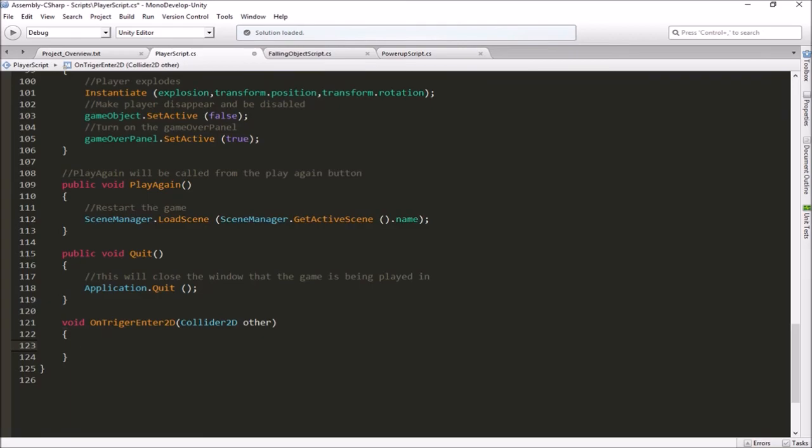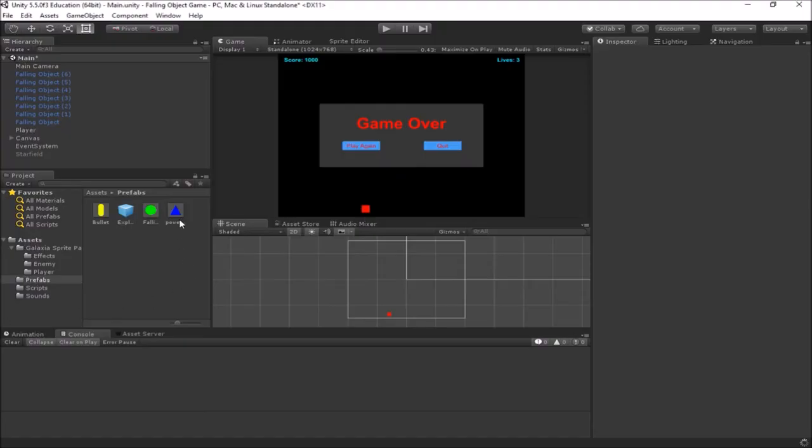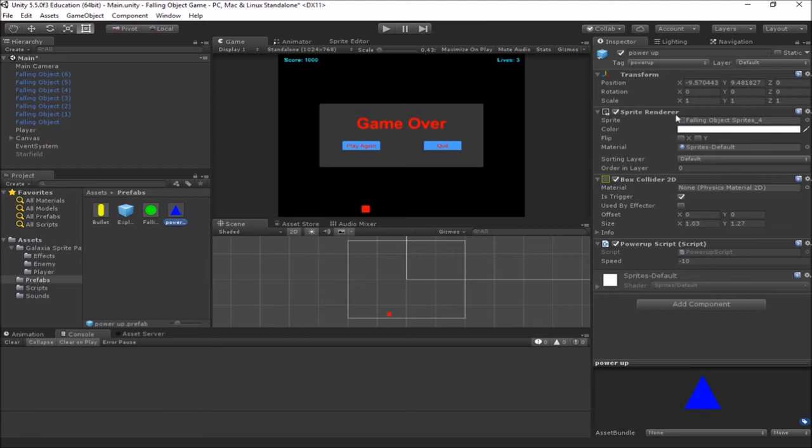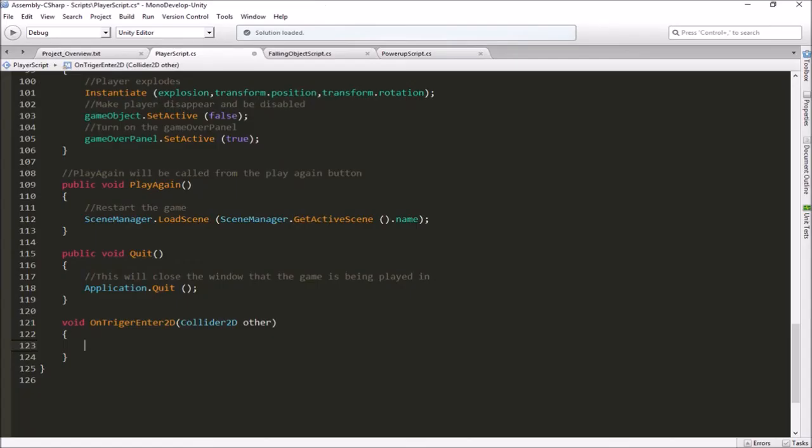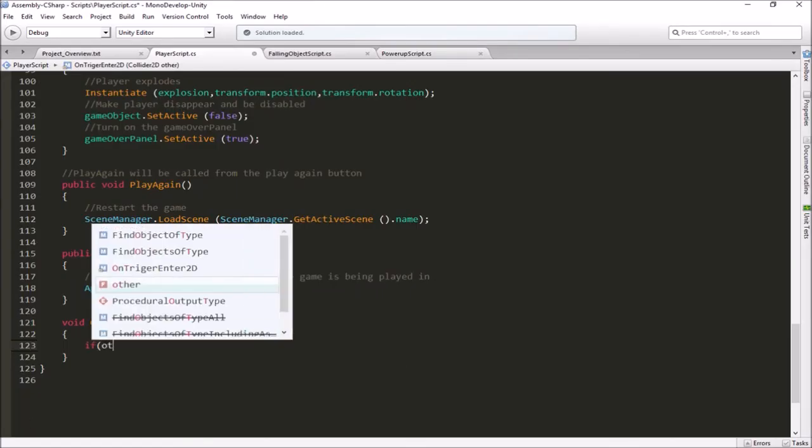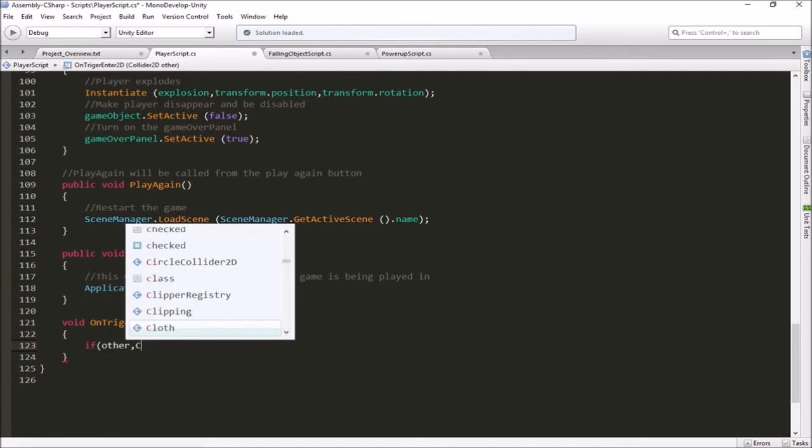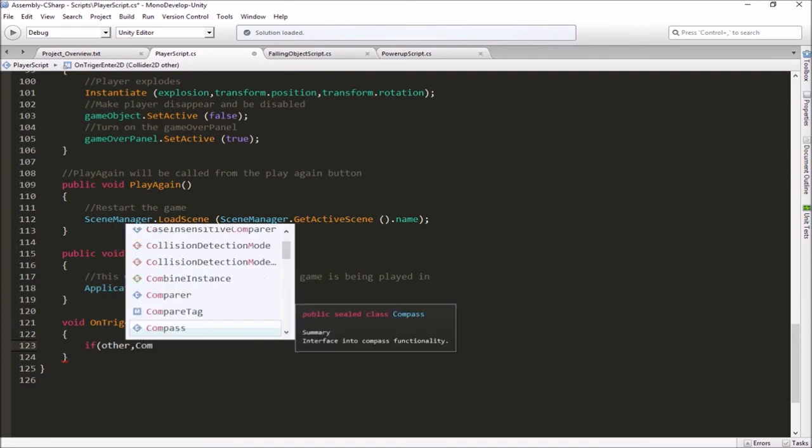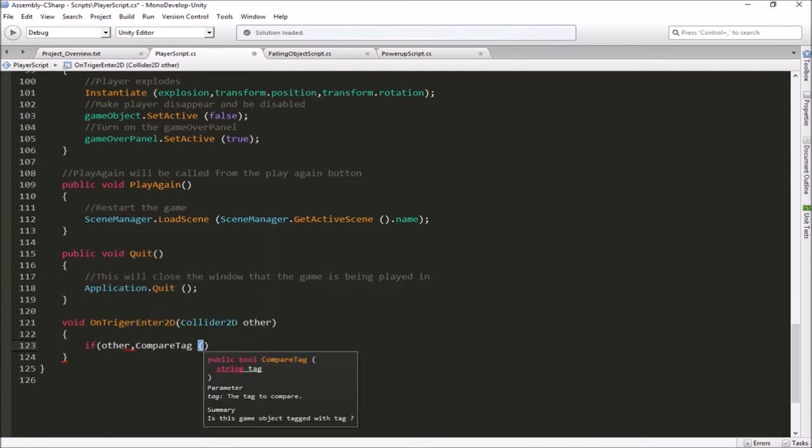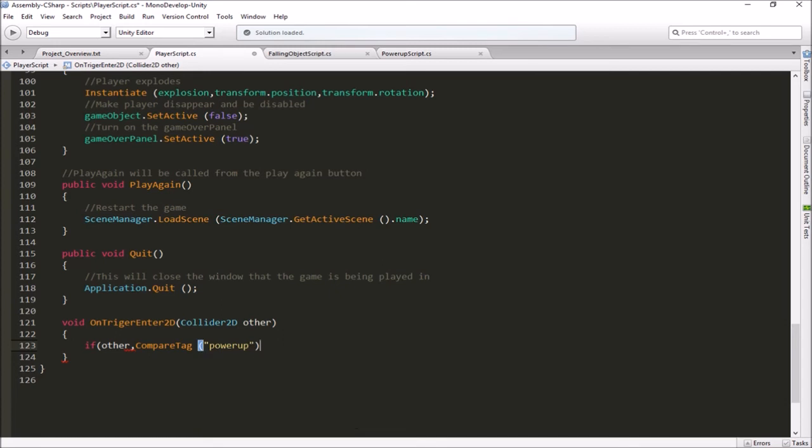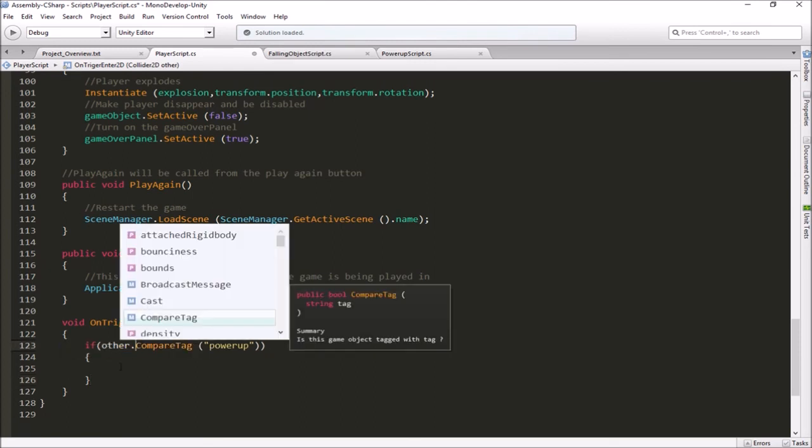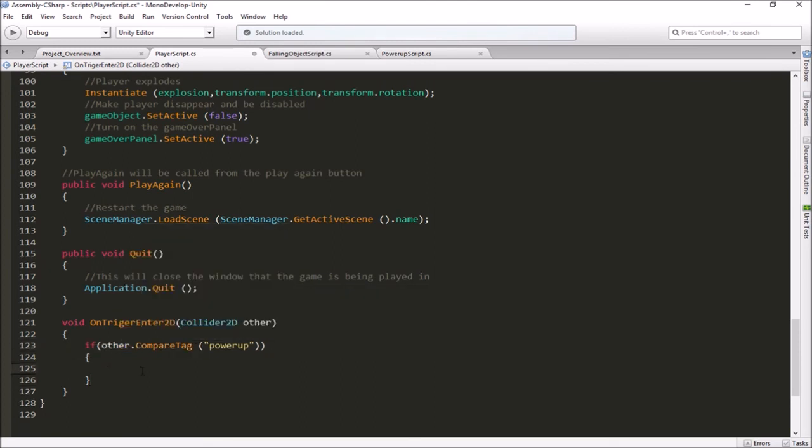So on our power-up we need to make sure that we've set a tag. So let's just check our power-up prefab. And we can see we do have a power-up tag here. So we can check to see if it's a power-up that we hit through its tag. So first thing we'll do is we'll say if other dot compare tag is power-up. Make sure that goes in between our quotes there. So if it's a power-up then make sure that's actually a period and not a comma. There we go. Then we want to apply its effect.